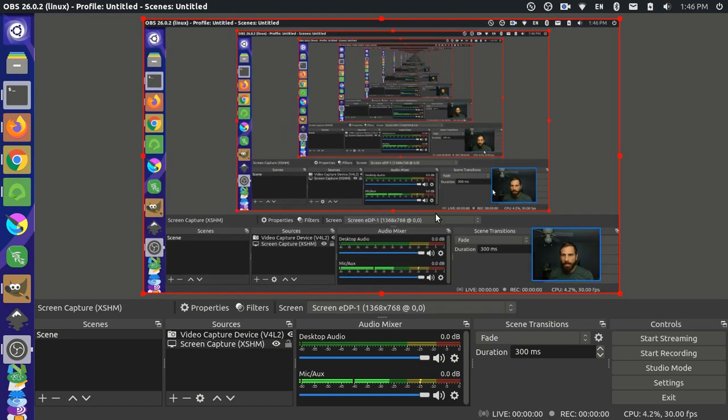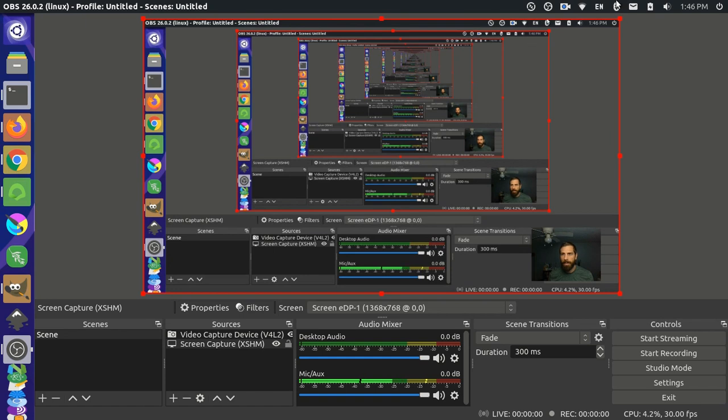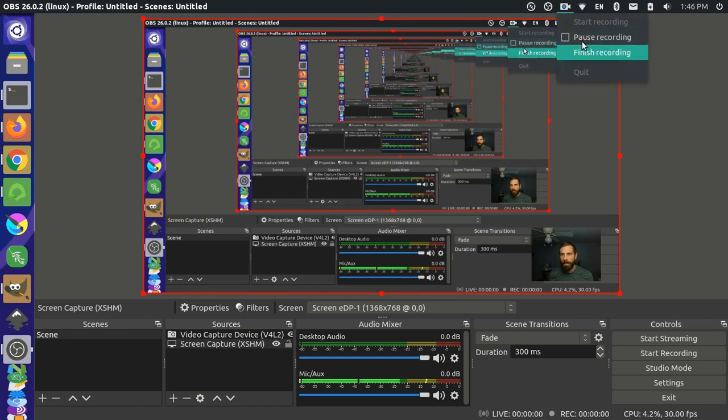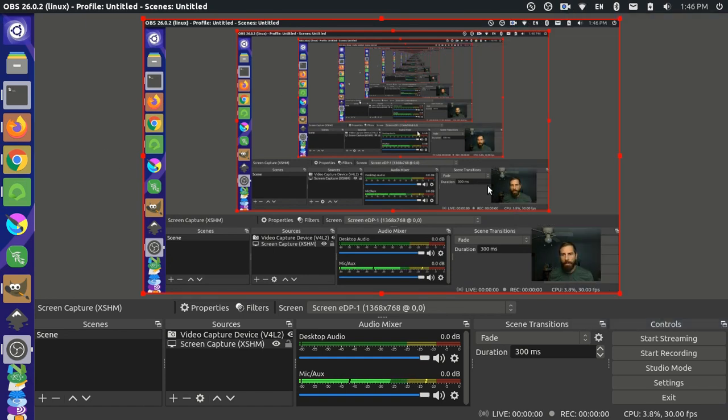So actually, let me expand the screen. I'm in OBS Studio, but right now I'm actually recording here with a different software called Kazaam. It's a free and open source software. But if I come here and I try to start my recording on OBS Studio,